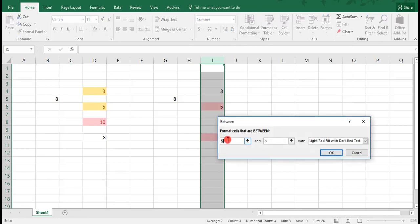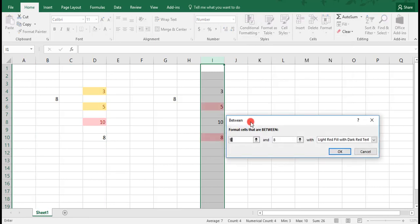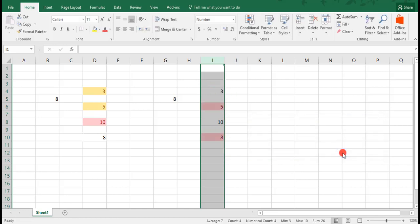We'll set our minimum at 4 and our maximum we'll leave at 8. This will highlight for us any cells that are greater than or equal to 4 and less than or equal to 8. And you see here what it's already doing. We click OK and the numbers 5 and 8 have been highlighted.